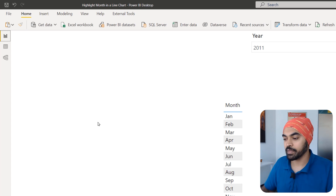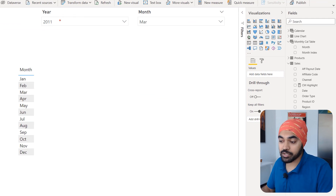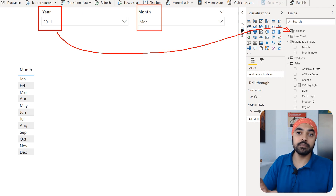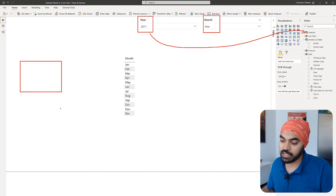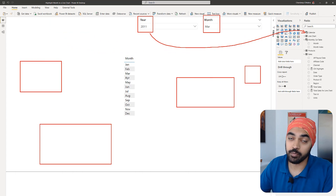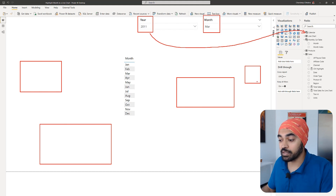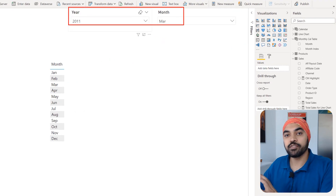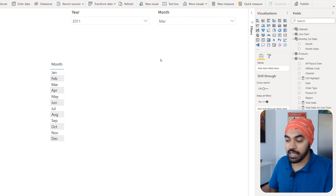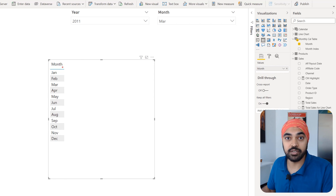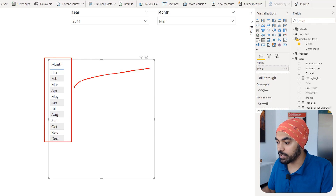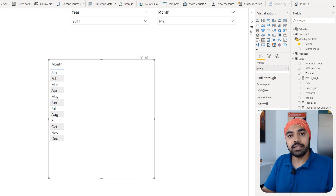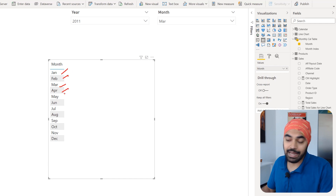I'll start with a blank canvas and build the solution as a table, then convert it to a line chart. On this canvas I have two slicers — the year slicer and the month slicer — both from the calendar table, not the disconnected table. All other visuals on the canvas interact with the single calendar table. The line chart we're building will use the disconnected calendar table's month column on its axis.